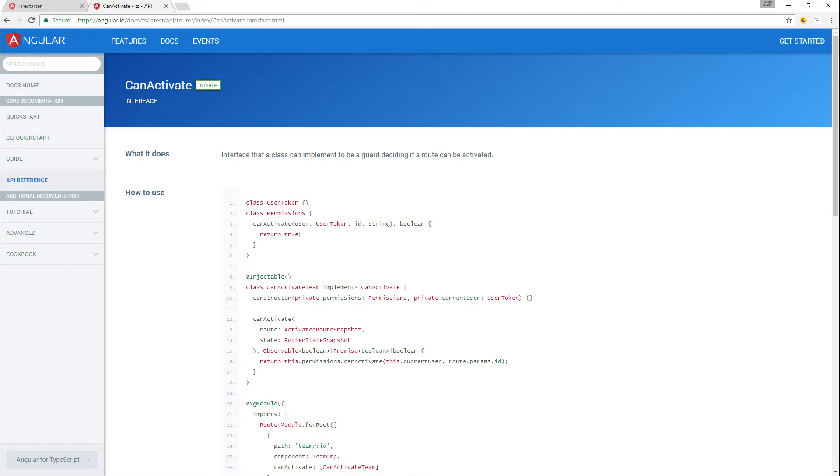Guards handle this problem by implementing the CanActivate interface, which tells Angular whether or not to activate a certain route. In this example, we will protect pages from unauthenticated users and redirect them to a sign-in page.